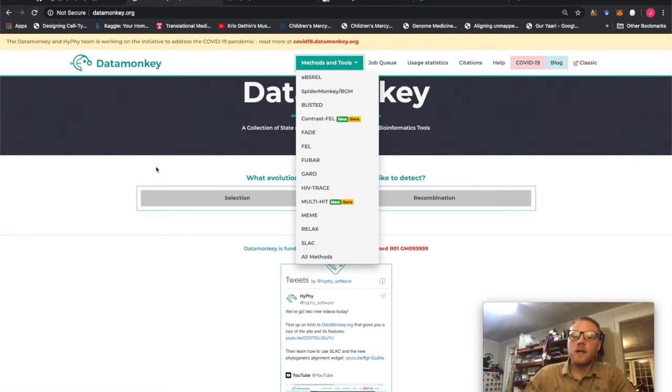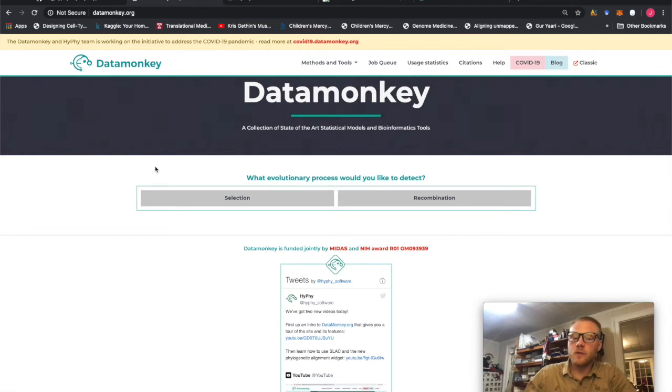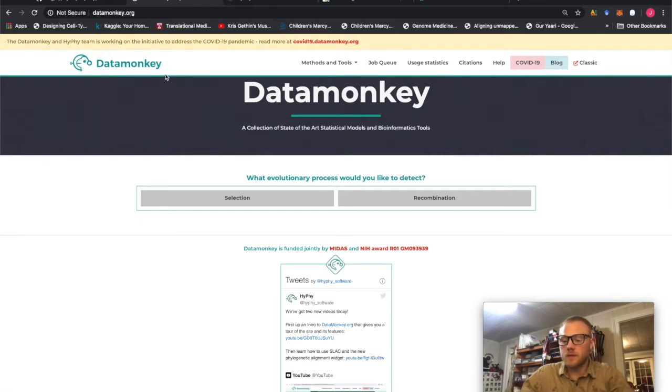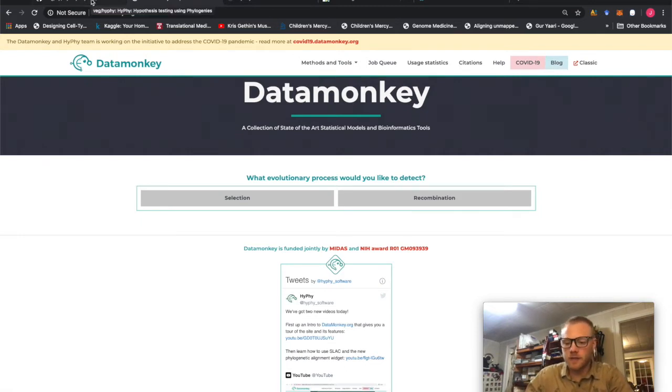However, as a user, you are limited to 500 sequences that you can upload at once. So there's a very nice alternative where you can actually download the HyPhy package itself and run it locally. So today, that's what we're going to go through.